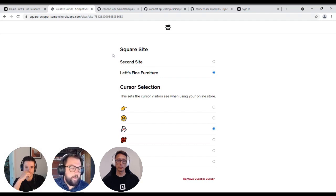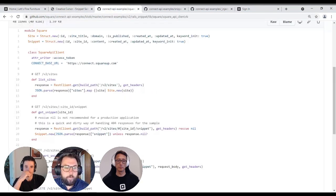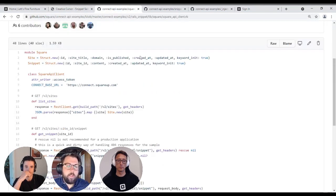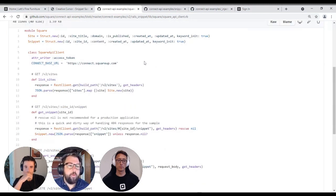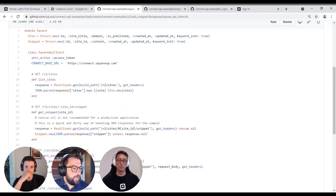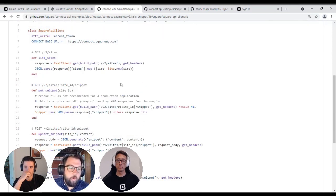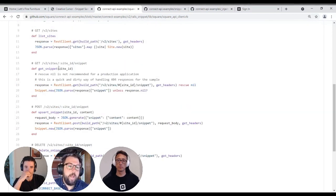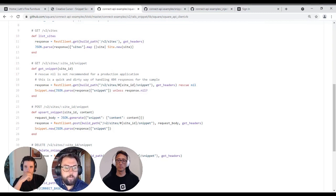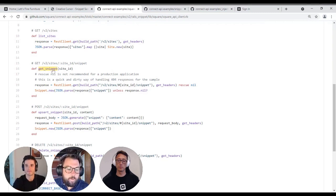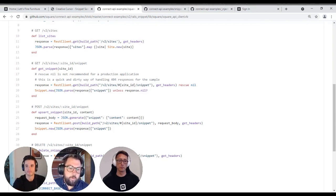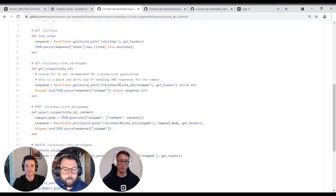And so that is the small sample application. Now let's dive into some of the code. Some of the most important code to look at, I believe, is first the Square API client. So the Square API client is what we're using now to talk to these Square Online store APIs. It implements four methods directly. The four methods are list sites, which, of course, is then fetching the sites from Square Online store. Get snippet, which is responsible for fetching the snippet. So it's making a get request to V2 sites site ID snippet and retrieving the snippet.